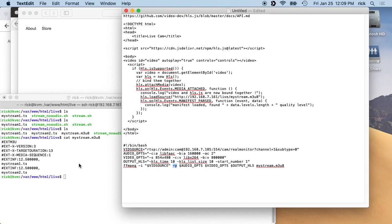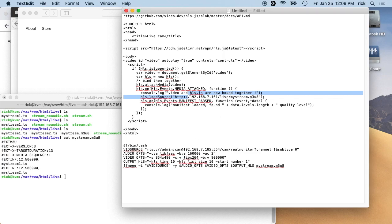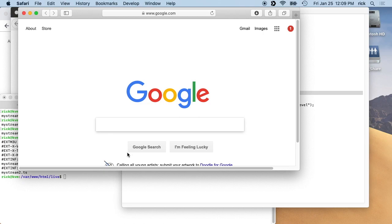And if we go back into our HTML here, you'll see we have the 192.168.7.161 slash live slash mystream.m3u8. So this is the file that tells us where the stream files are, and you can change these amounts. You could have more or less.